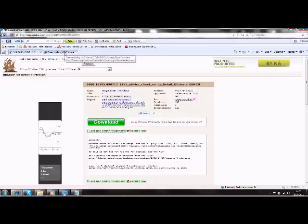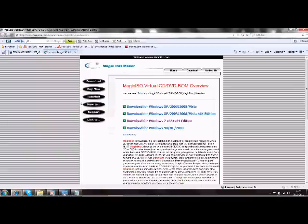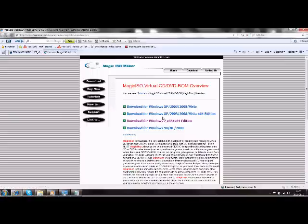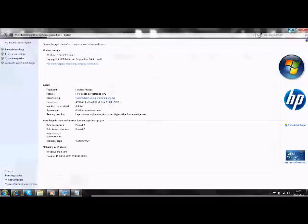Then you need Magic Disk to open the file. You click on what kind of operating system you have. I have Windows 7 so I click on that. If you have Windows Vista or whatever you have, just click on it. Then you download it.